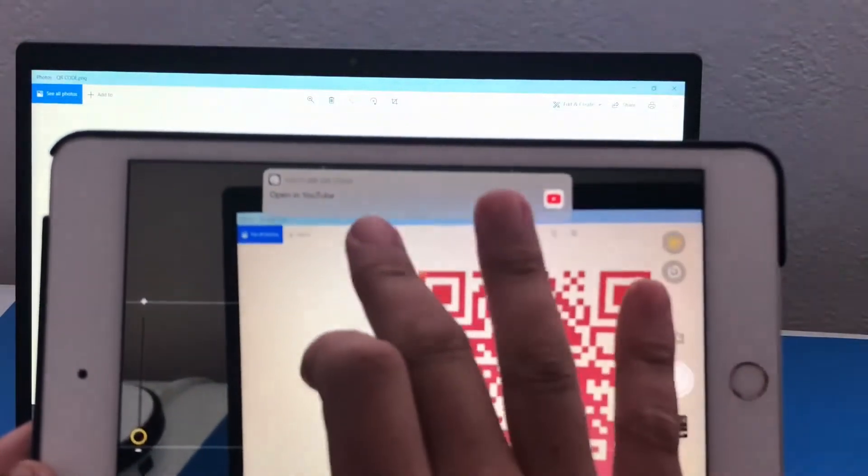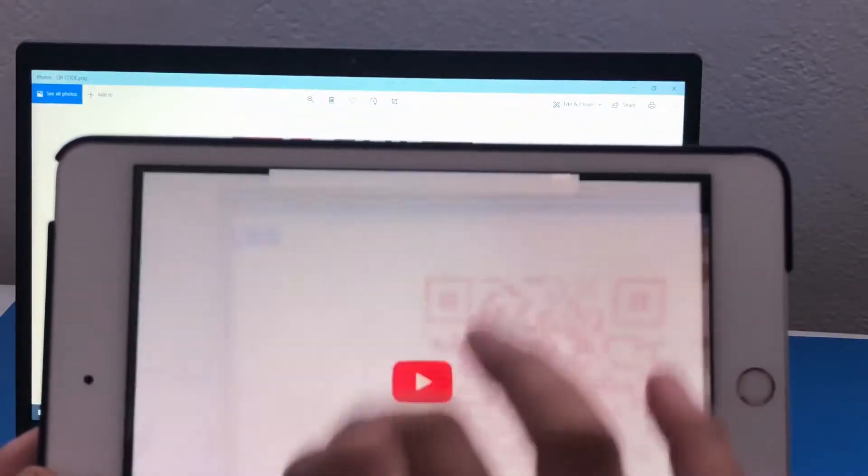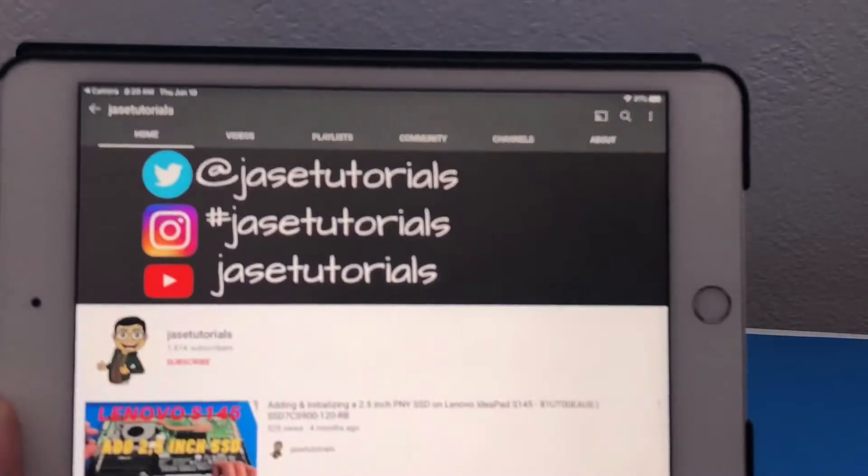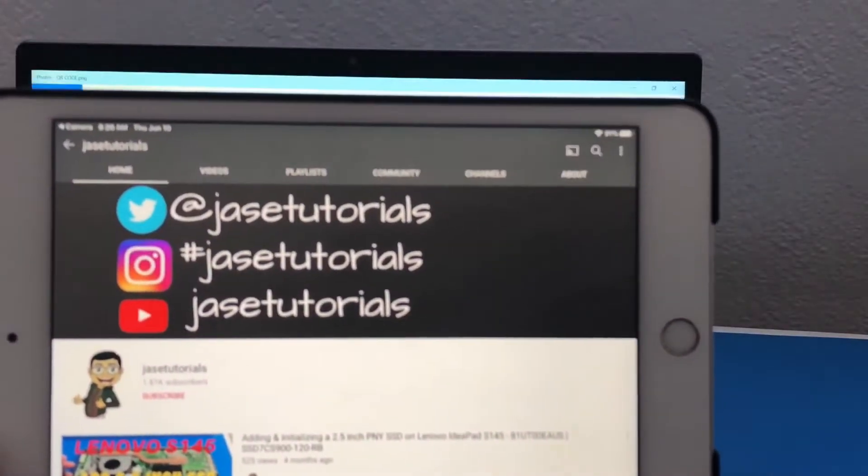I did open up the YouTube link. If I tap it right here, we are good to go. So it works.